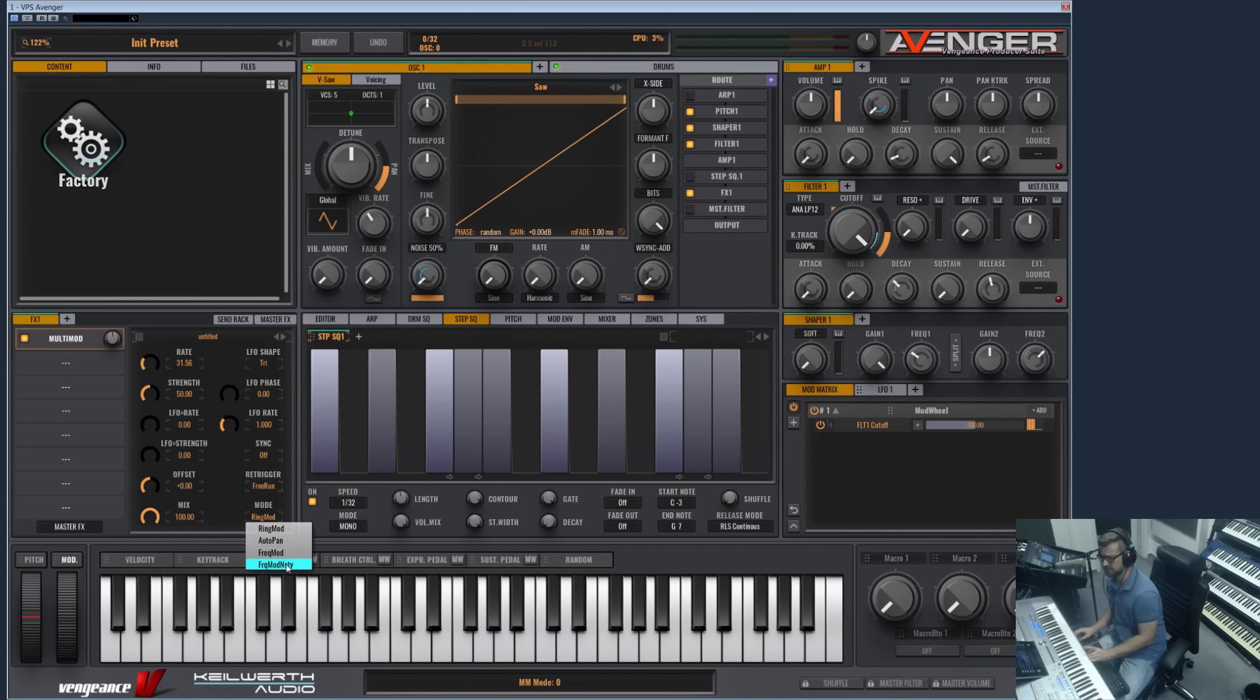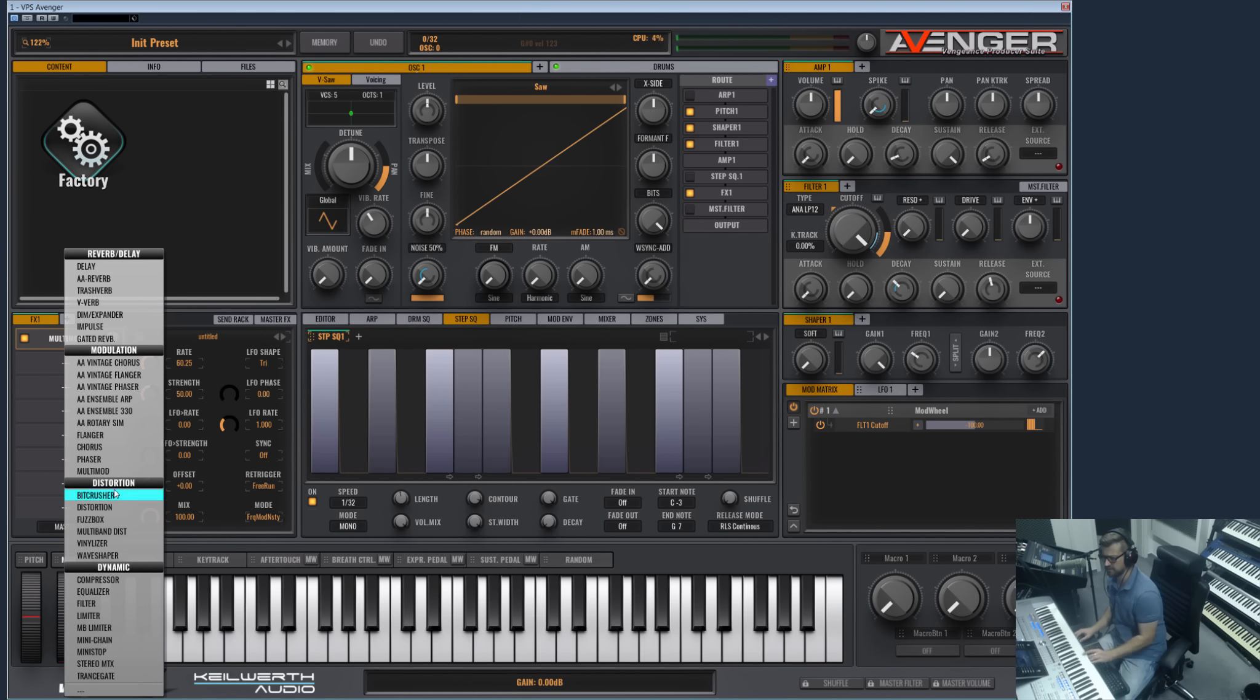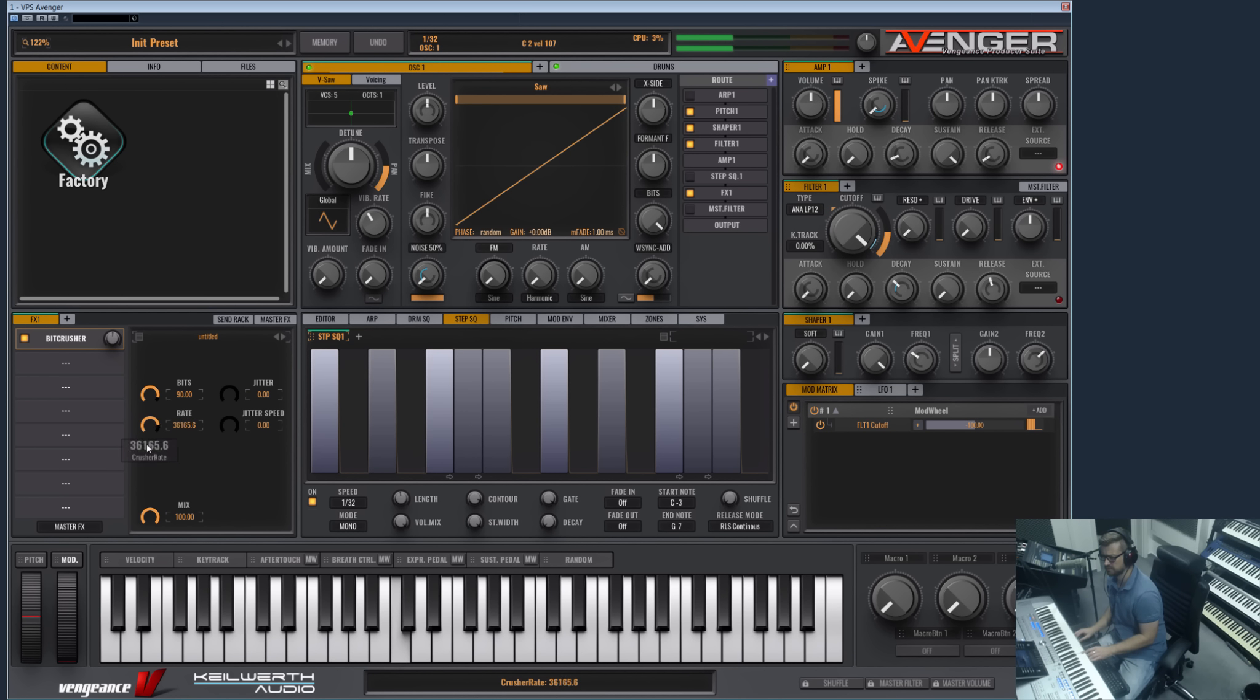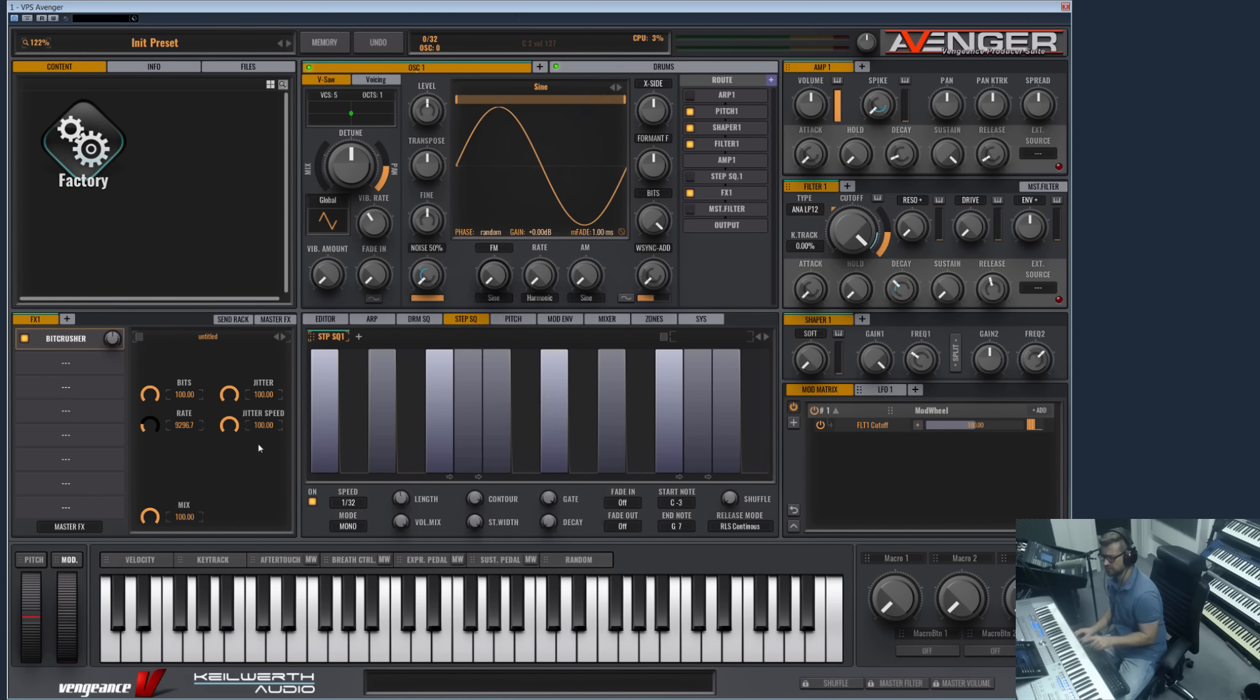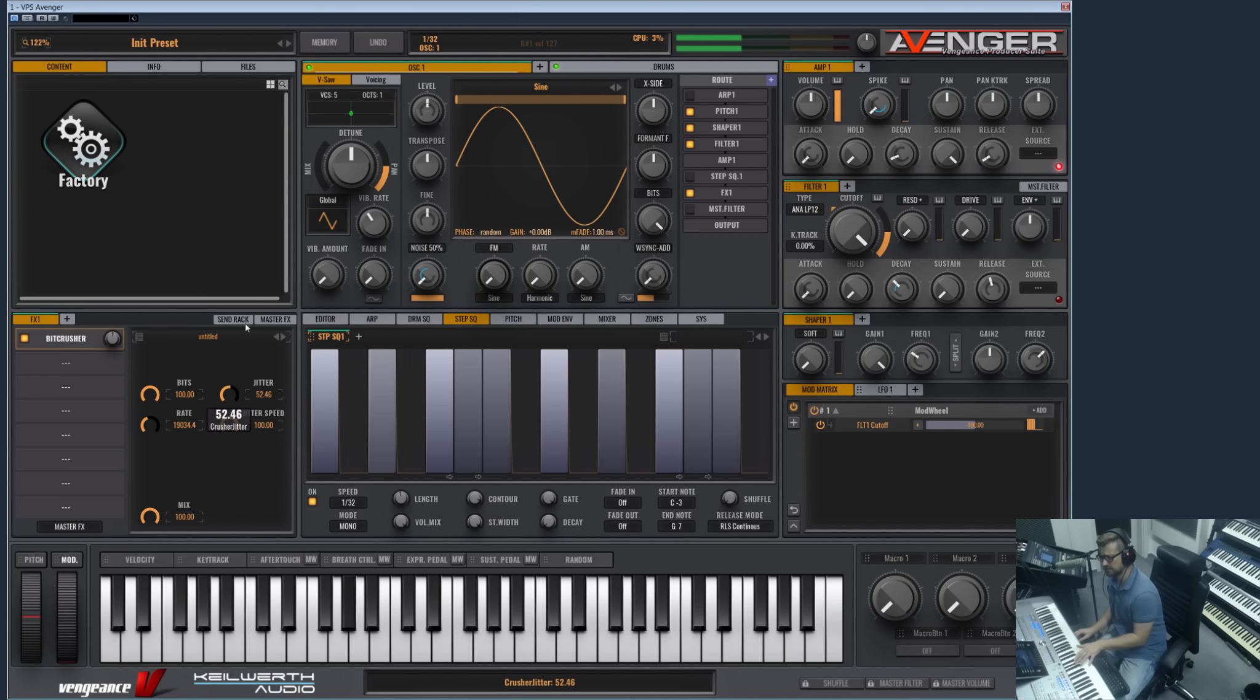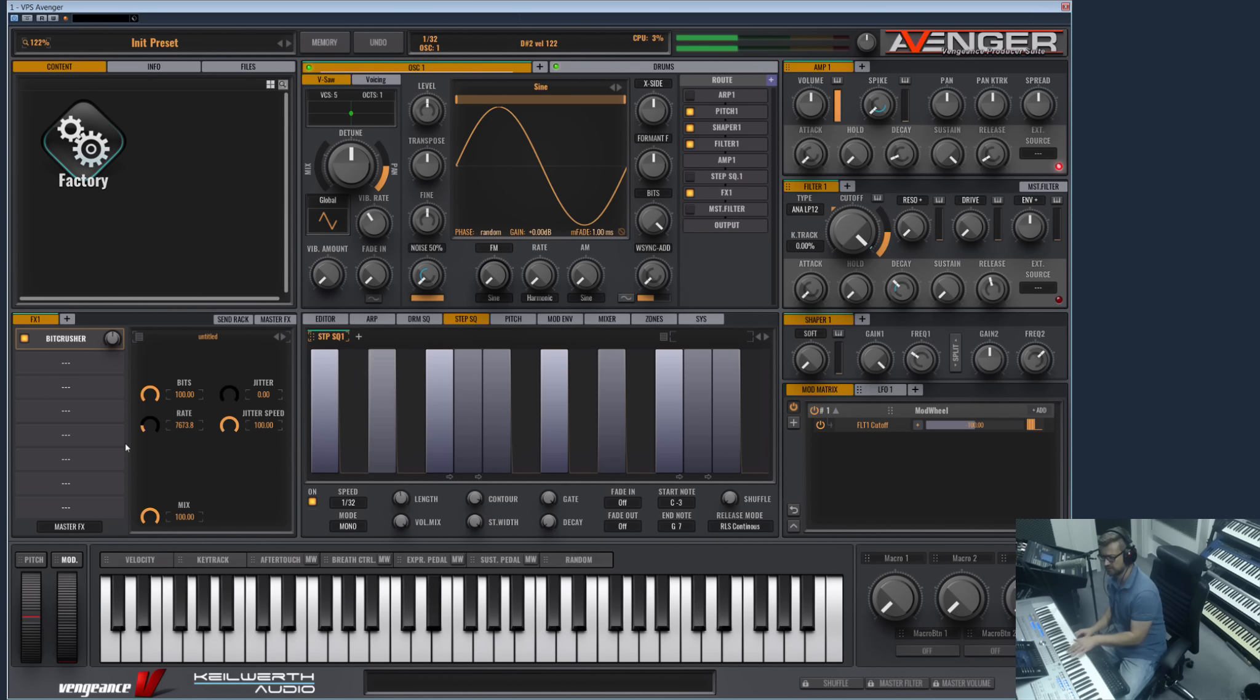And we can do nasty FM stuff here. And then you have of course the Rate Reducer and Bit Crusher. And we also added a Jitter module. Let's check this on the sine wave. The jitters bring movement into the static rate reduction effect, so it's super noisy, much more noisy than just the rate.